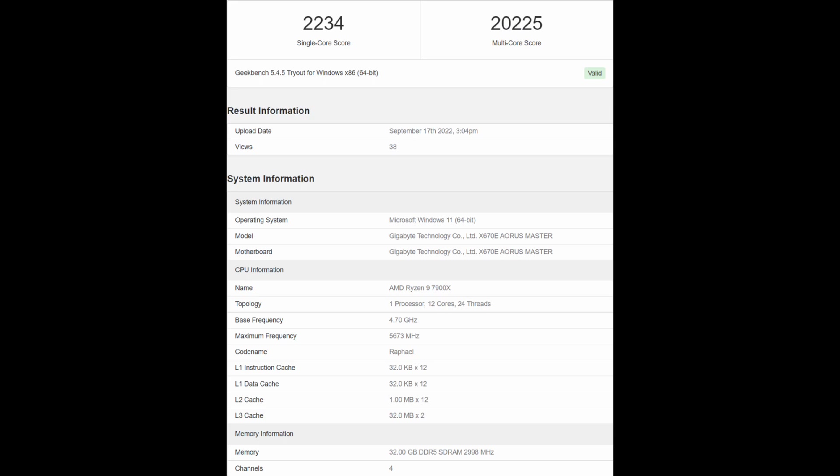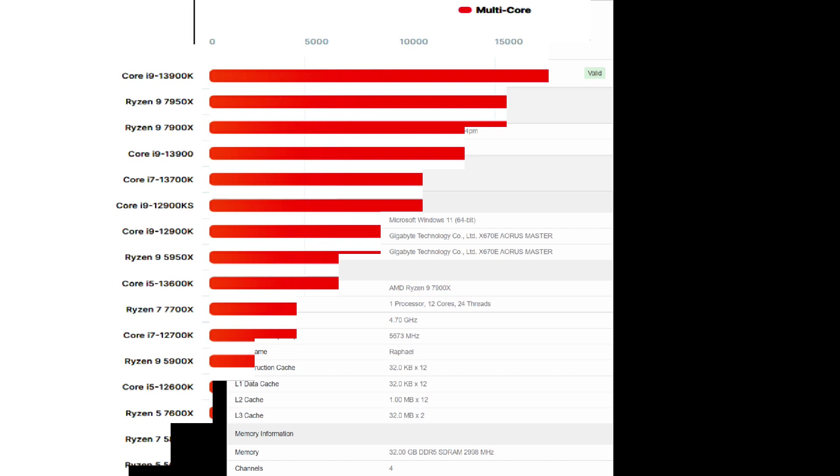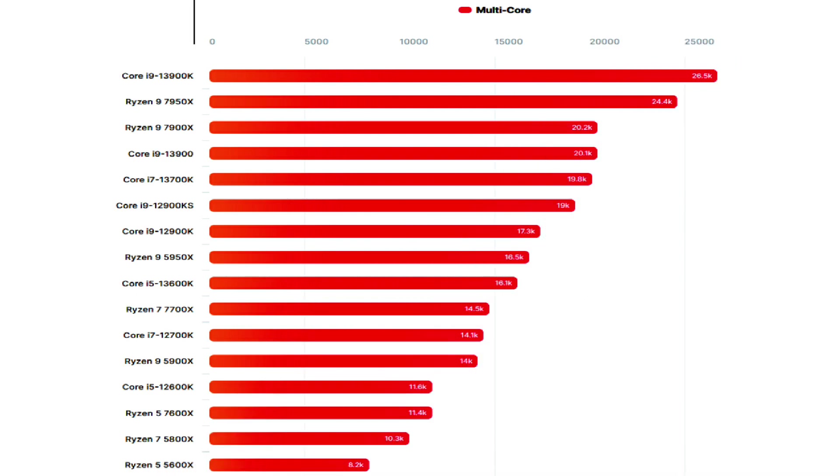Comparing with the Core i9 12900K and Ryzen 9 5900X, the chip outperforms both in single and multi-threaded results, especially its predecessor, against which Zen 4 is up to 45% faster in multi-threaded and 35% faster in single-threaded results.